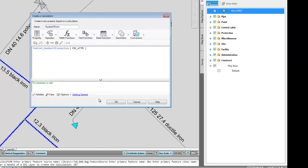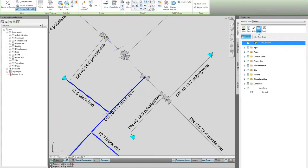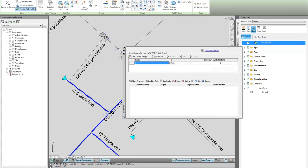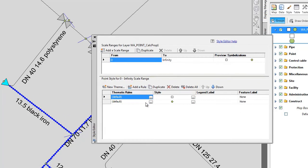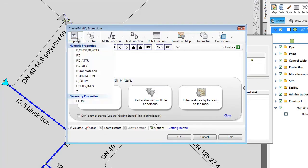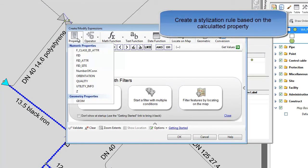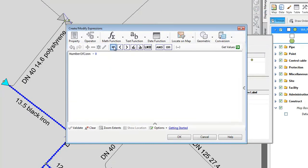Now we configure and name the new calculated property and use this property to style the data. We want to mark all unconnected utility feature points and this has just been made very simple based on the new calculated property.